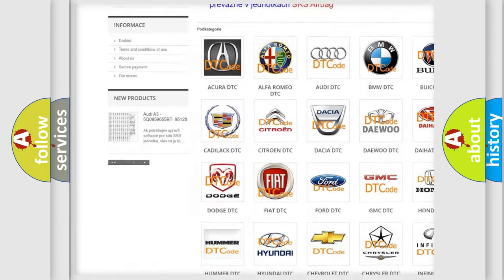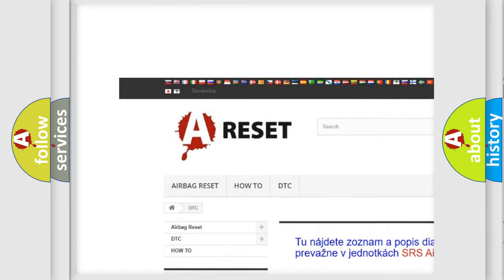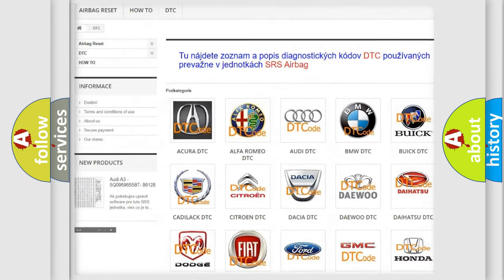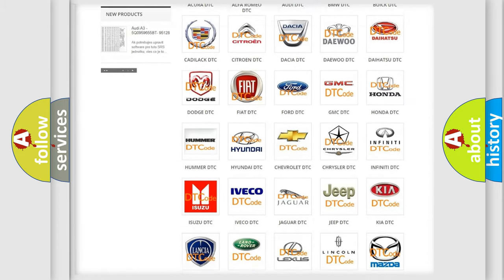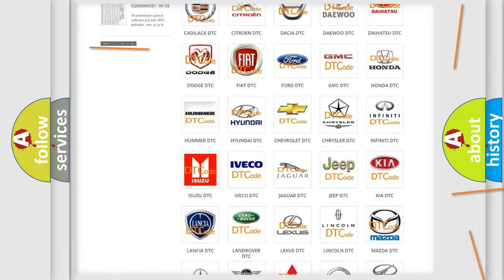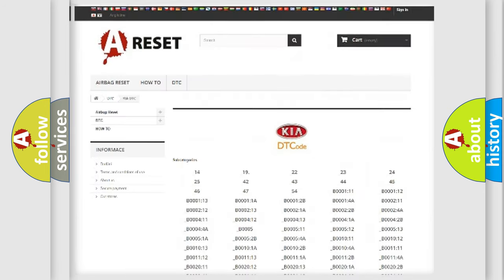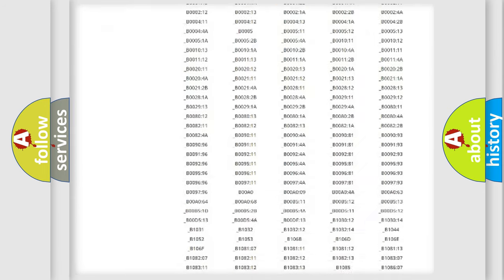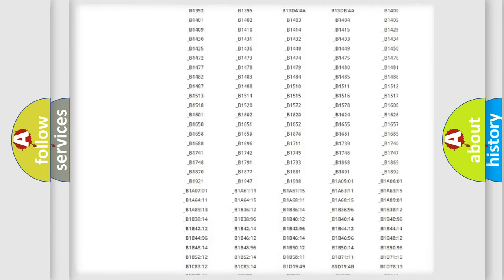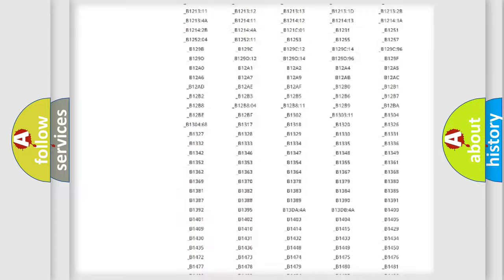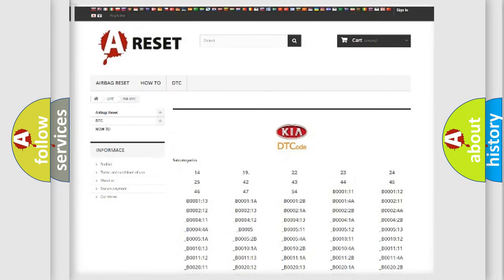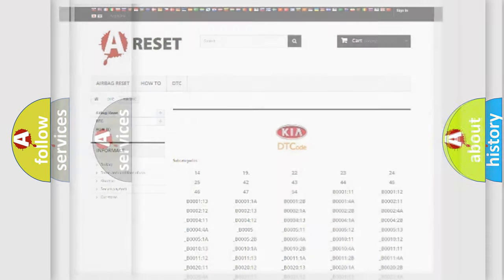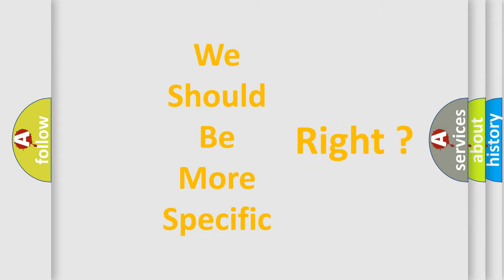Our website airbagreset.sk produces useful videos for you. You do not have to go through the OBD2 protocol anymore to know how to troubleshoot any car breakdown. You will find all the diagnostic codes that can be diagnosed in vehicles, and also many other useful things. The following demonstration will help you look into the world of software for car control units.